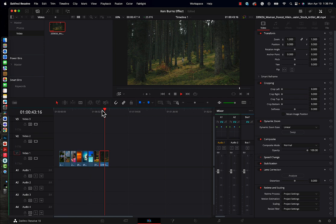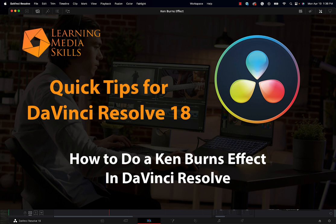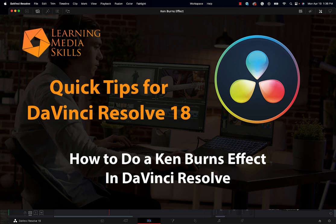All right, so there you go. How to do a Ken Burns effect in DaVinci Resolve. Hope you enjoyed the video. If so, give it a like. And if you haven't already done so, I invite you to subscribe to our growing family of DaVinci students. And we'll see you next time here at Learning Media Skills. So long for now.